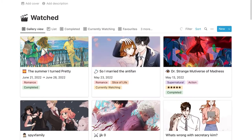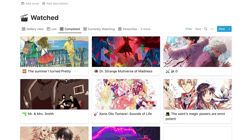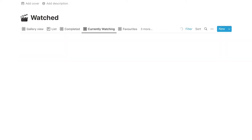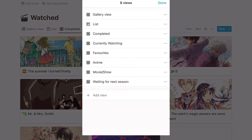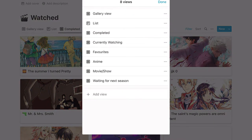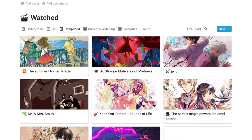And then once again, these are separated into completed, currently watching, favorites, waiting for next season.